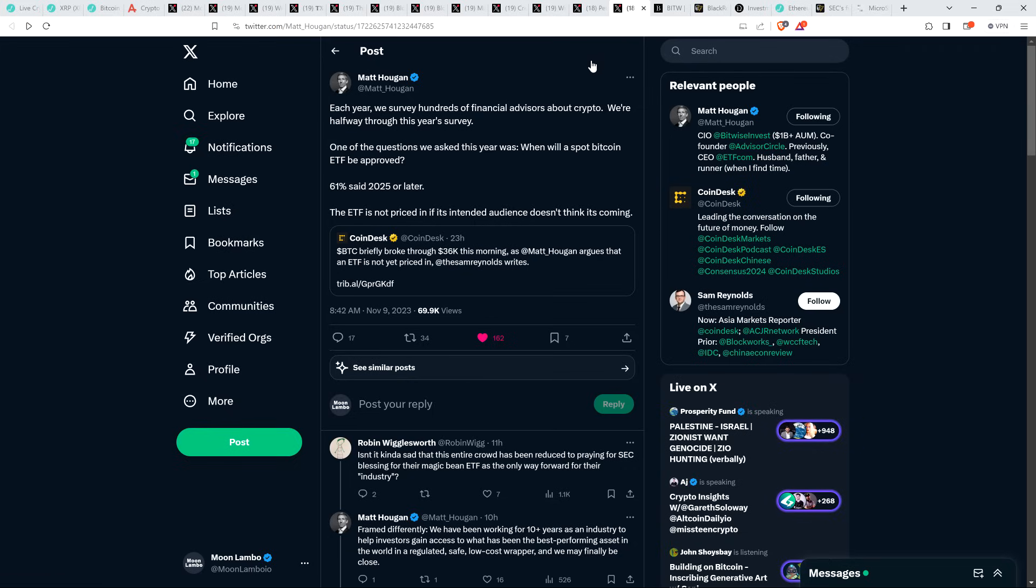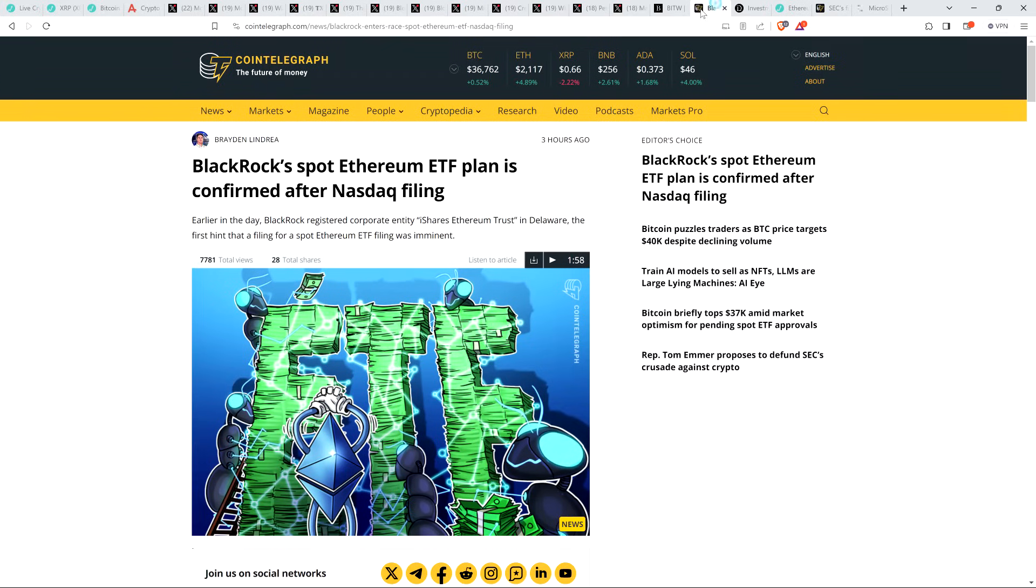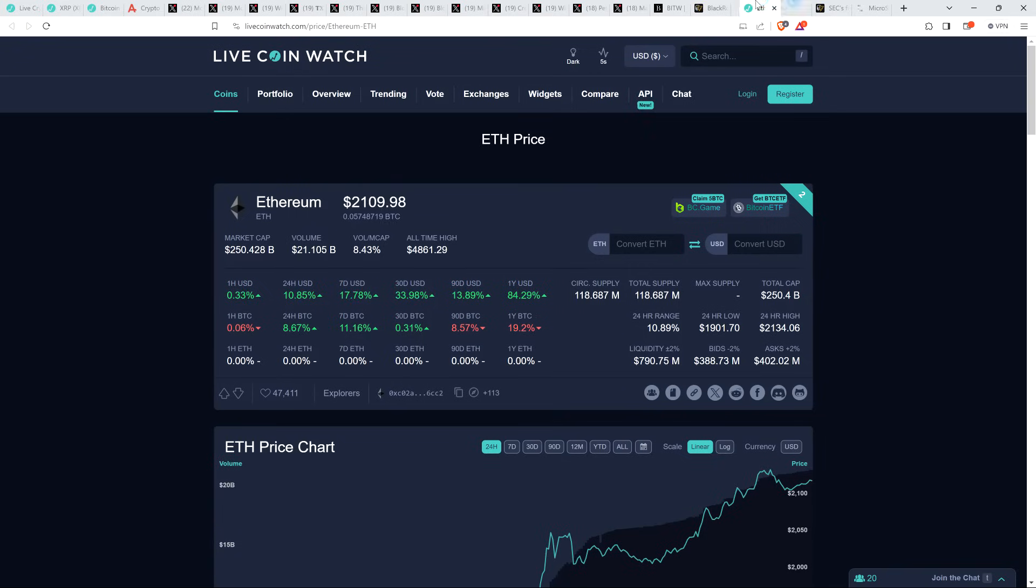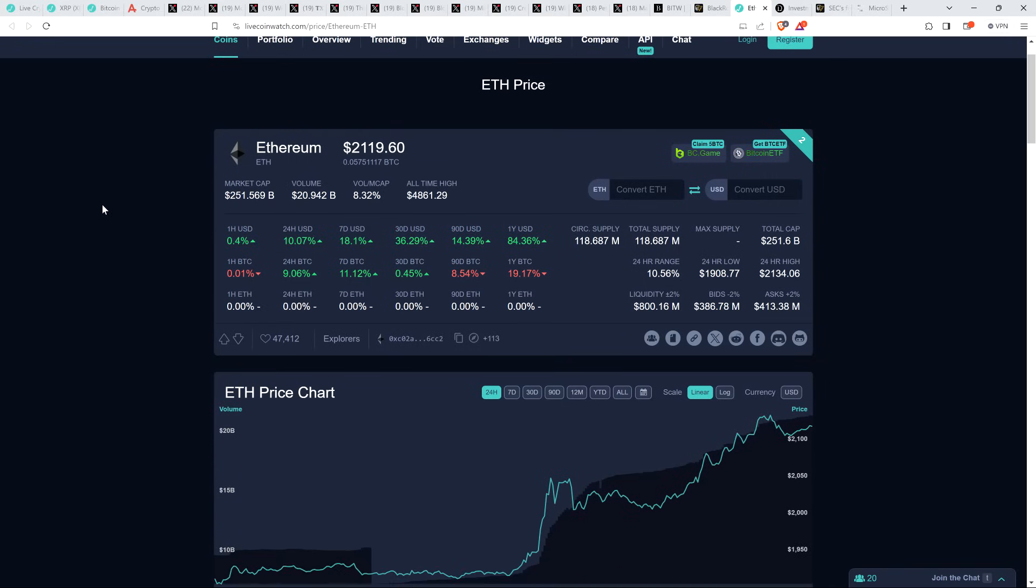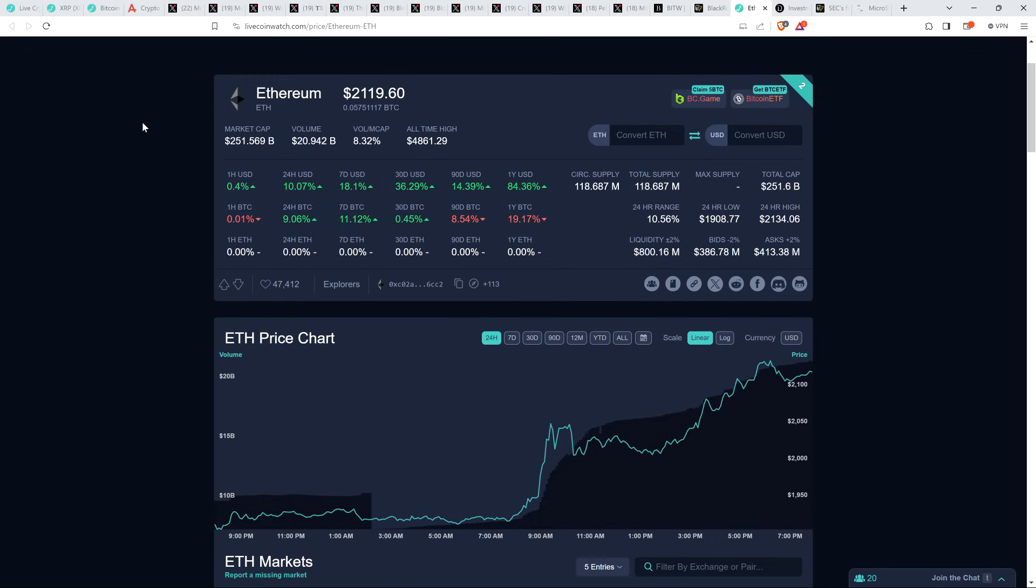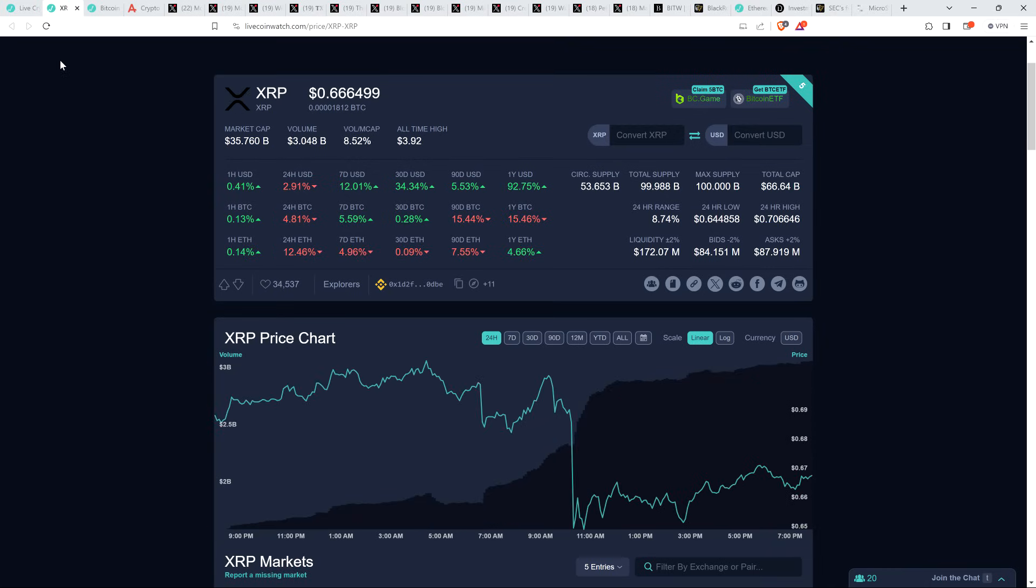And then there's this: BlackRock Spot Ethereum ETF plan is confirmed after NASDAQ filing. And ETH, it's going for a ride here. Over the last 24 hours, up over 10%. And now check this out, I want to put things in perspective. Despite the pullback we saw this morning, look at the 30-day. ETH's up 36.29%. But what about XRP? XRP is up 36.24%. So basically the same thing. And then you've got Bitcoin over the last 30 days, 35.69%.